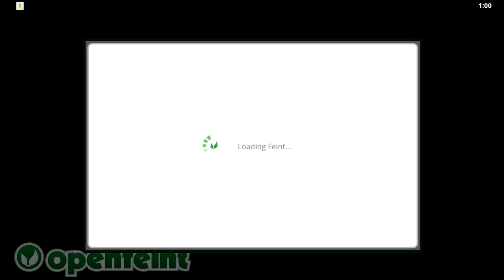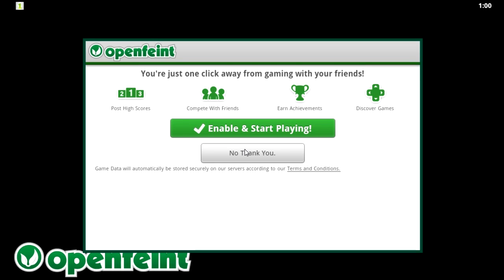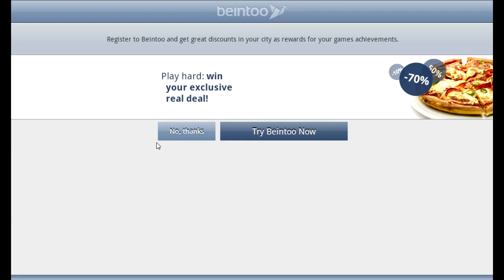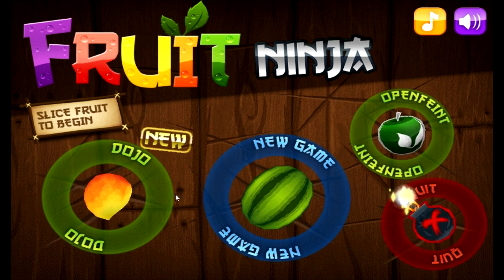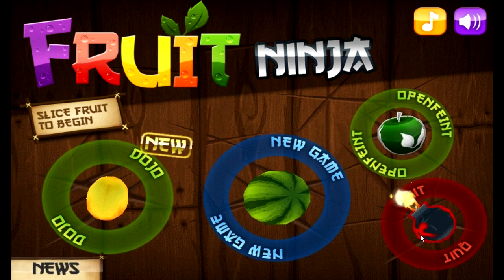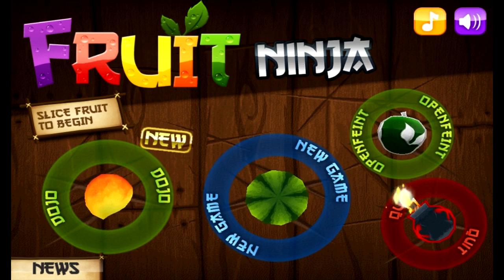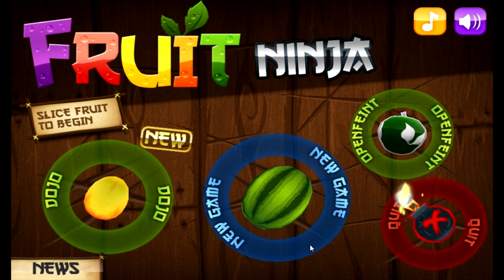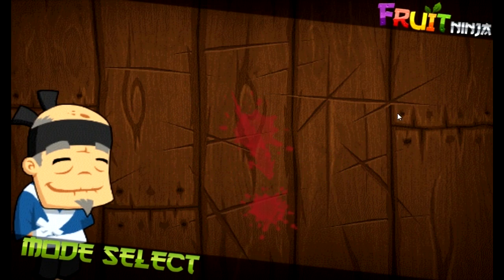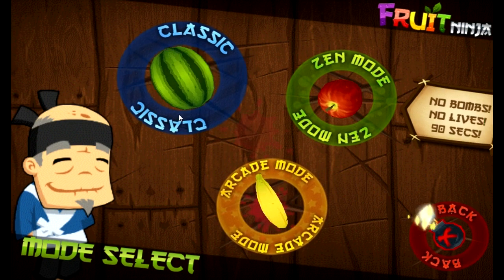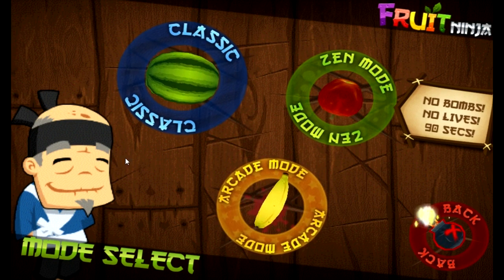As you might know, Fruit Ninja is that one game where you have to swipe to cut the fruit — they even made a Kinect version of it. We're just going to show how it works. It basically uses your mouse as a touchscreen. So if I want to start a new game, I swipe it just like I would on an Android phone or iPhone.